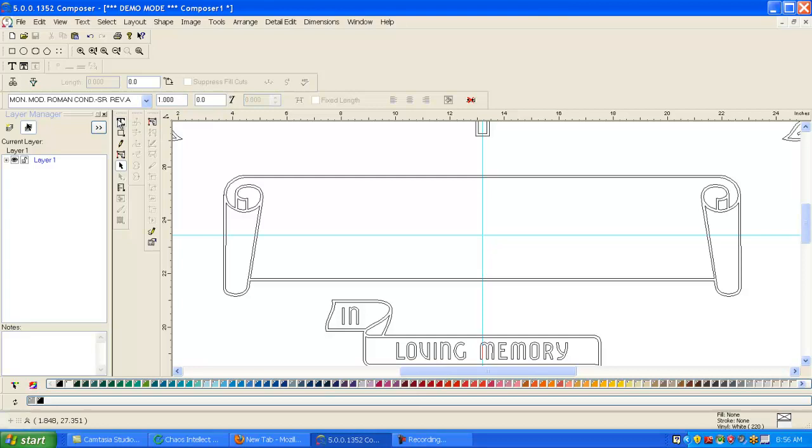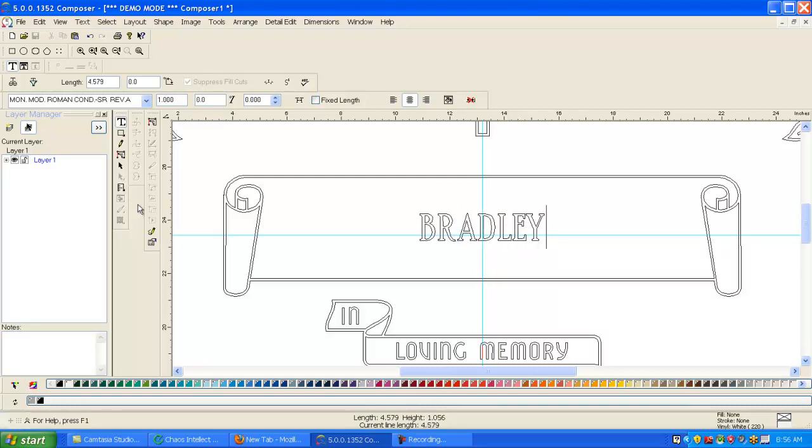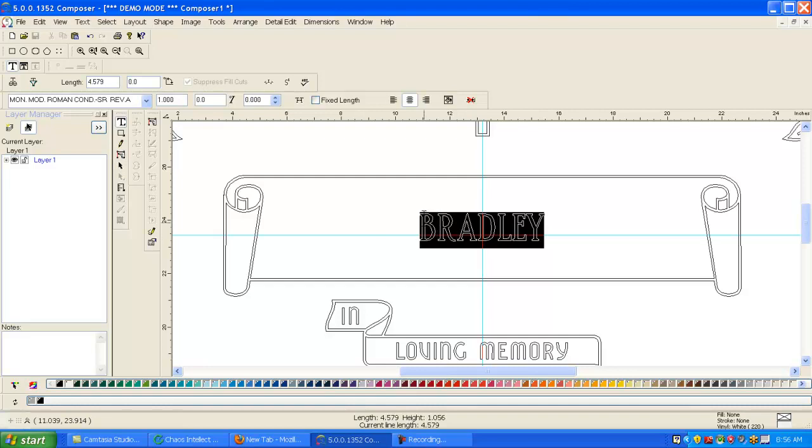So now if you take your text - up here is where you can have it left justify, right justify, or centered. Let's go ahead and make this a little bigger. This is where you can change your font height, so let's do 2.5 for now.